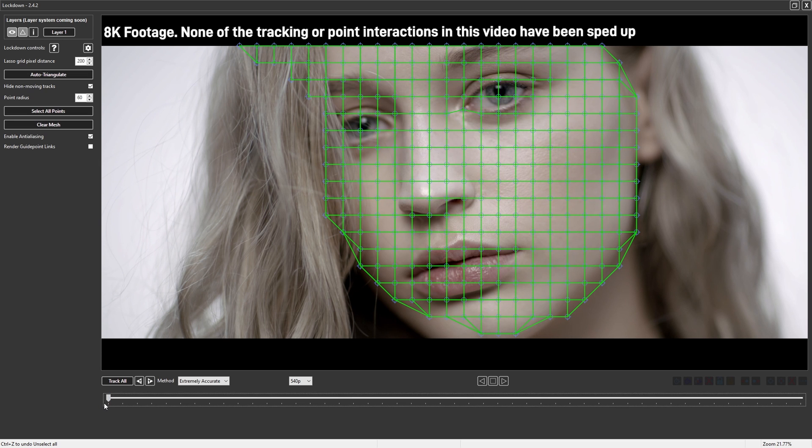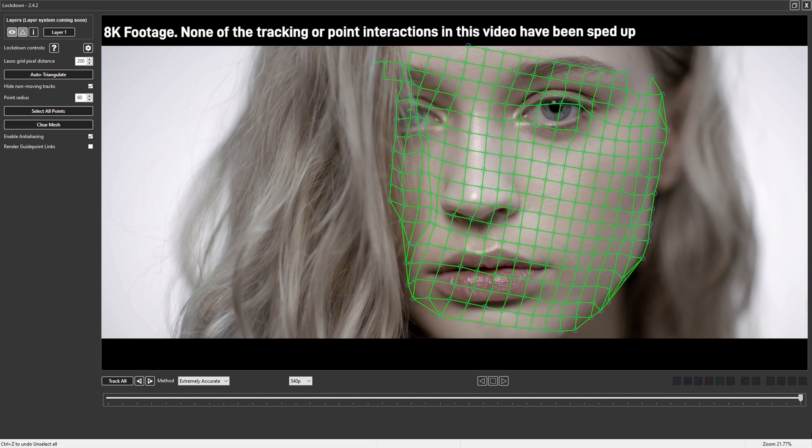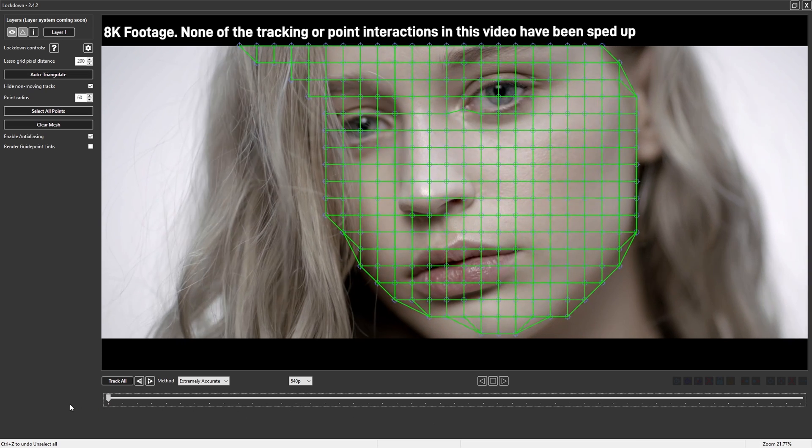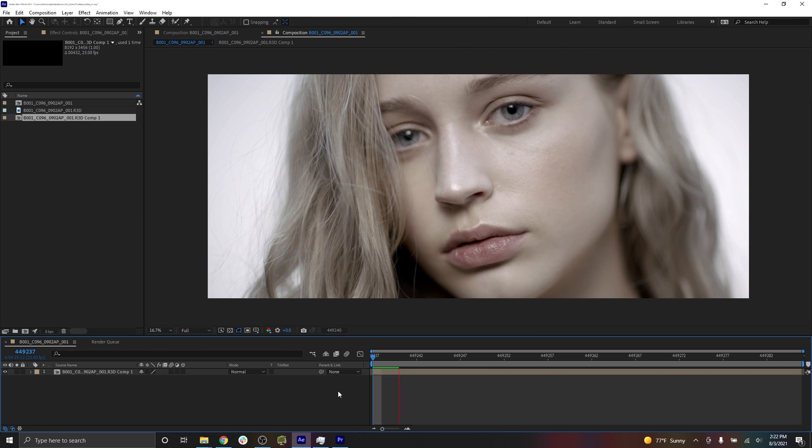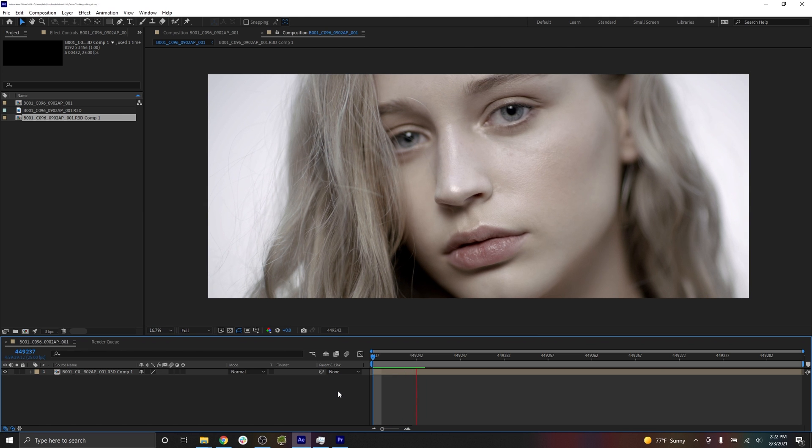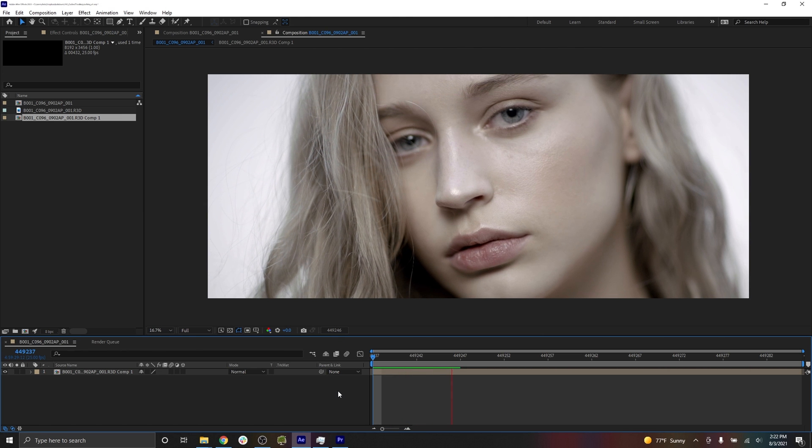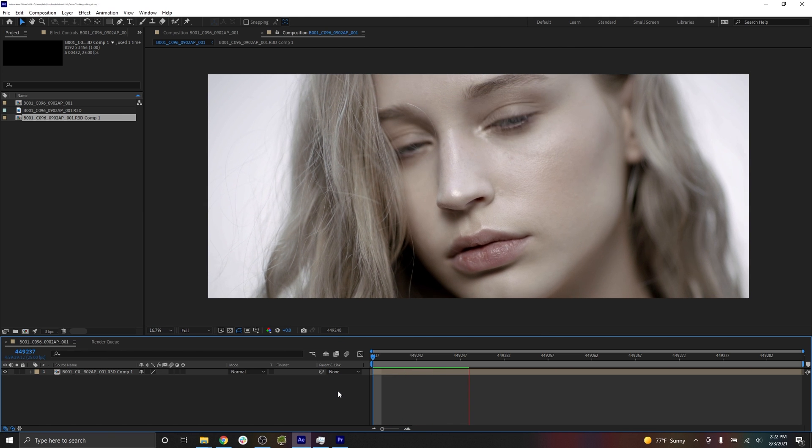First, we've taken advantage of After Effects' caching system. So if you're familiar with the green bar, it returns your frames to you very fast. Now we're just passing those through to lockdown.